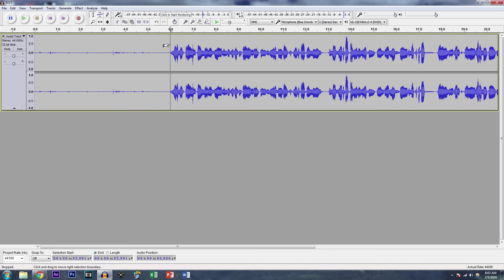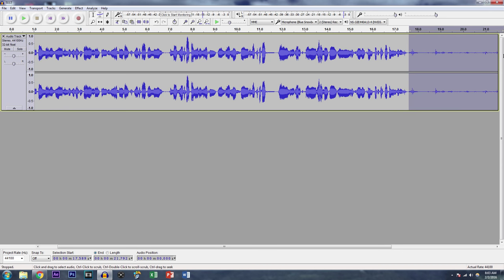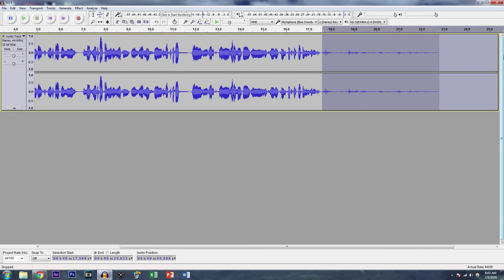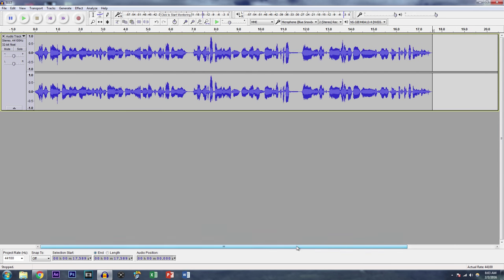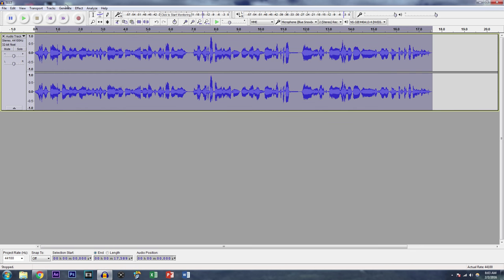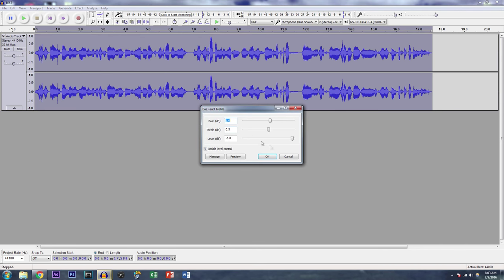So that is basically it. After that, you can select that first part and delete it, and you can select this end part and delete it as well. Now you got your clip sounding amazing and crisp. What you can do from here is you double click everything, you get Effect, Bass and Treble.